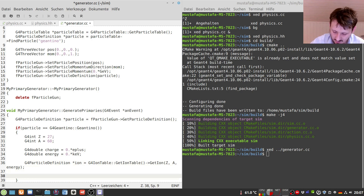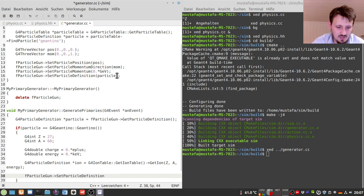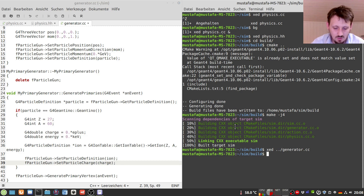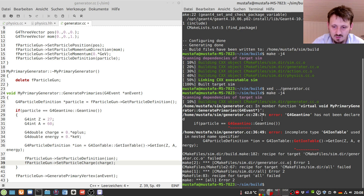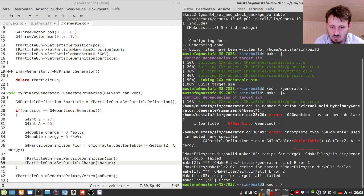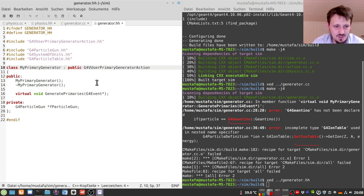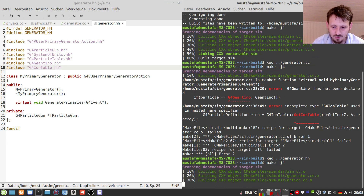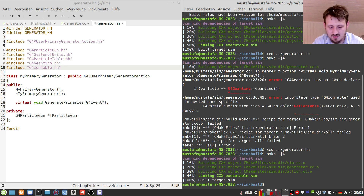Then we write fParticleGun->SetParticleDefinition(ion), similar to what we have done in our constructor, and also fParticleGun->SetParticleCharge(charge) - this is also very important. Now we can test it with compilation to see what header files are still missing. I think G4Geantino and G4IonTable are missing, so we go to our generator.hh and write include G4Geantino.hh and include G4IonTable.hh. If I didn't make any further typing mistakes it will work.